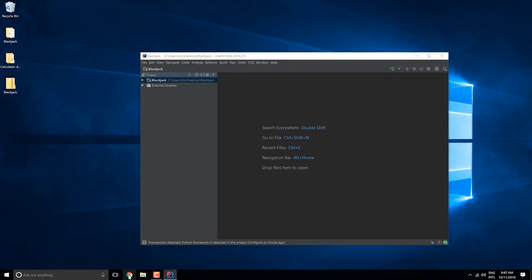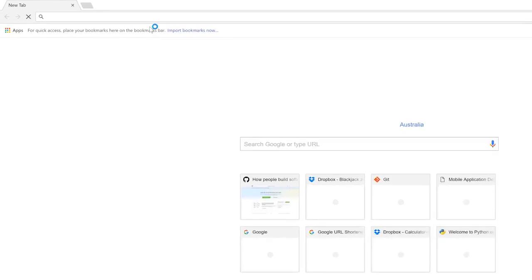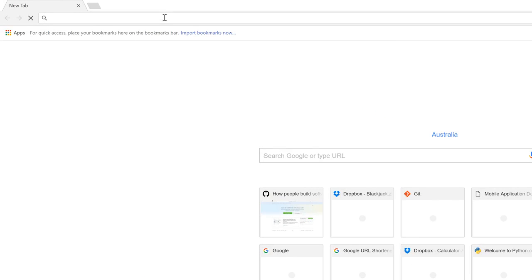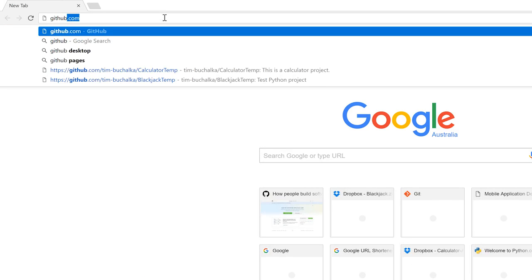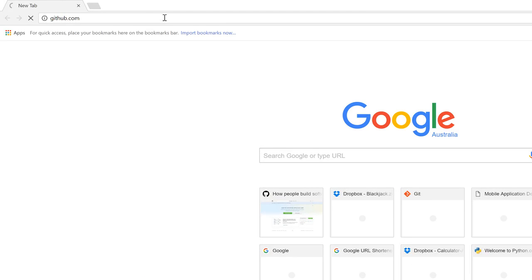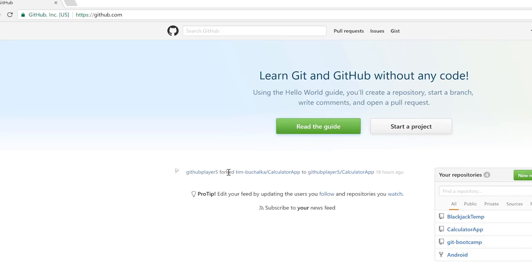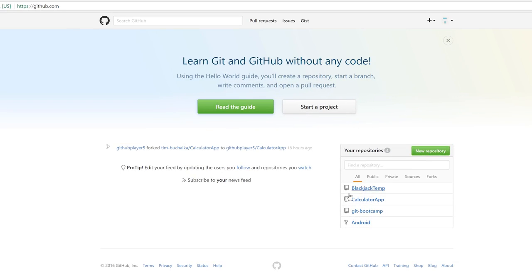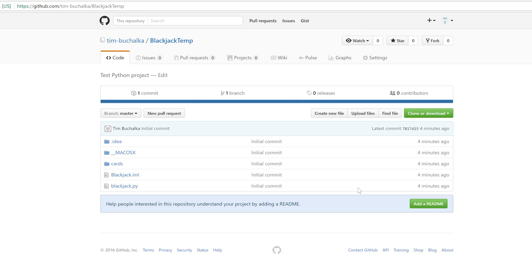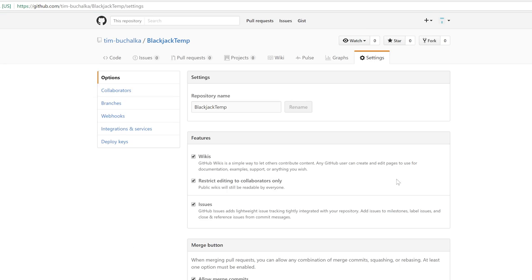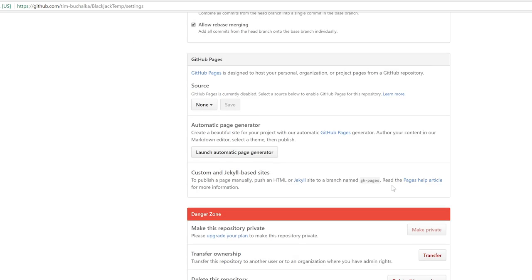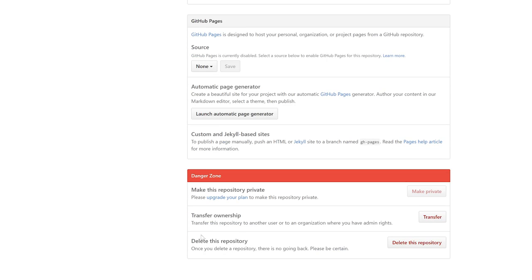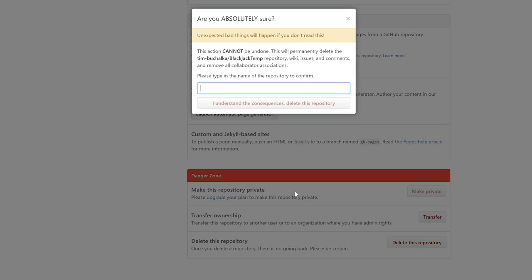I want to show you how to delete a project repository from within GitHub. The reason we're going to do that is we're about to import it again. So to delete something, you select the project. In this case, the repository we want to delete is the blackjack temp one. Come over here to settings and scroll right down to the bottom. There's a danger zone, delete this repository. So I'm going to click on delete this repository.